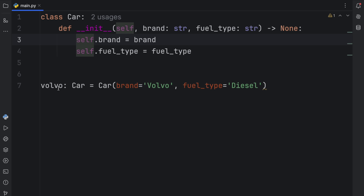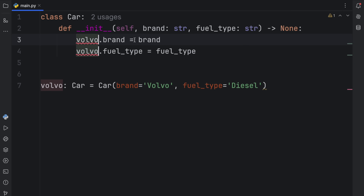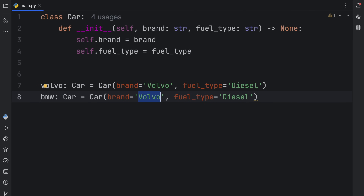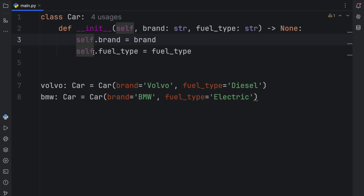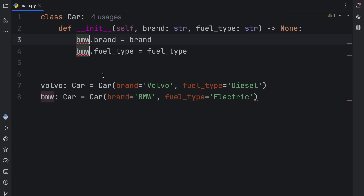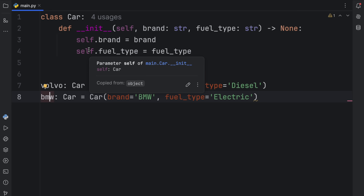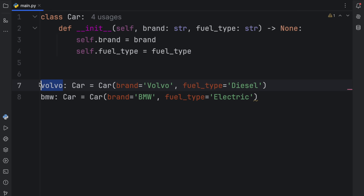From now on, self is going to refer to the Volvo. So when we create this Volvo, what we're really doing is creating Volvo.brand and Volvo.fuel_type. This data is now going to belong to the Volvo as soon as we create it. And if we were to create another car called BMW, that will hold BMW with the fuel type set to electric. Once we create this instance, self is going to refer to the BMW, so that's the data that's going to be attached to BMW. And that's really all self does — it refers to the instance directly so that we can use the data connected to the Volvo or to the BMW. Without self, this would not be possible.